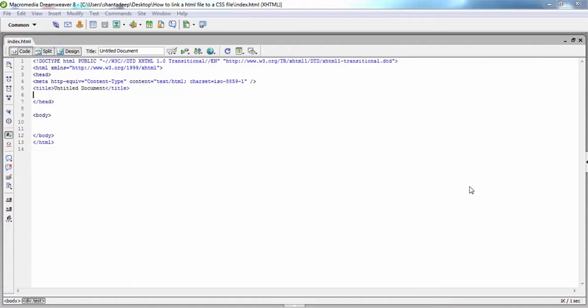Hi guys, today I am gonna show you a very basic lesson: how to link up a CSS file with your HTML pages.